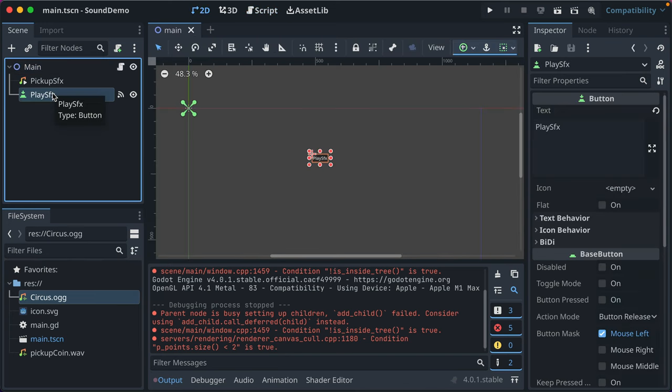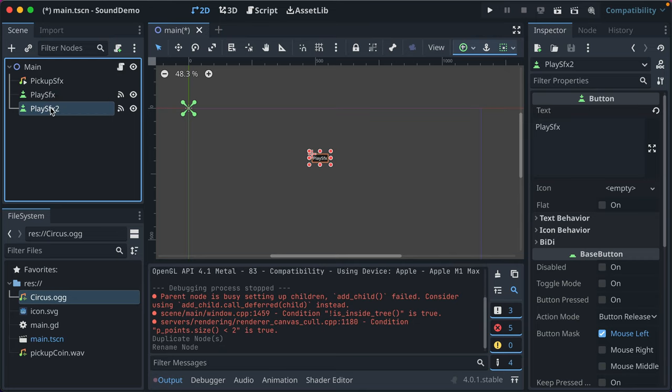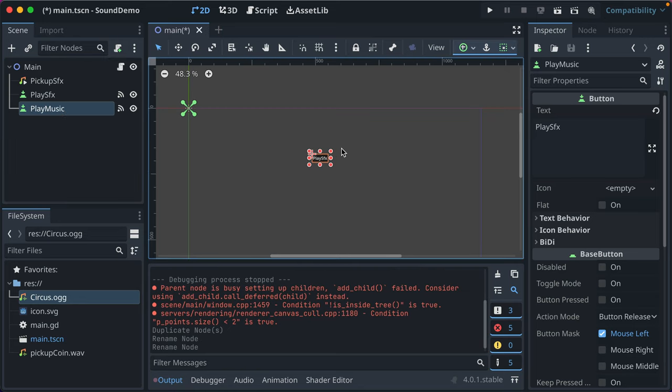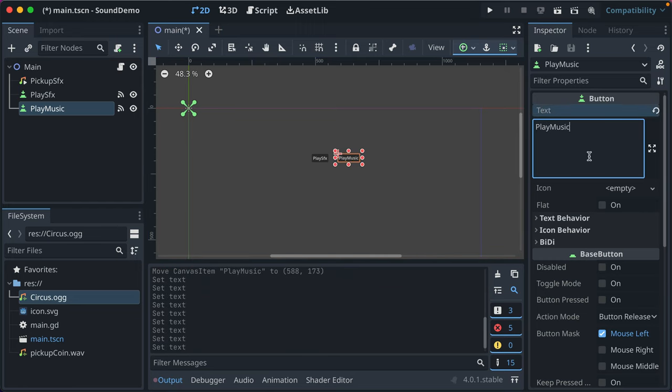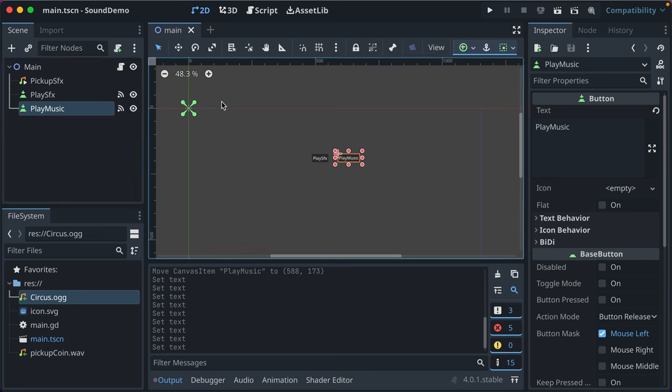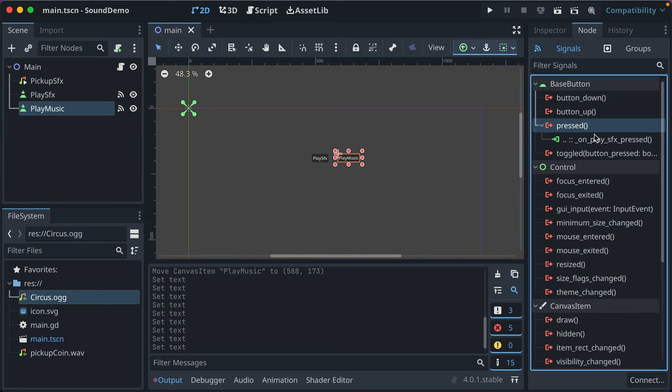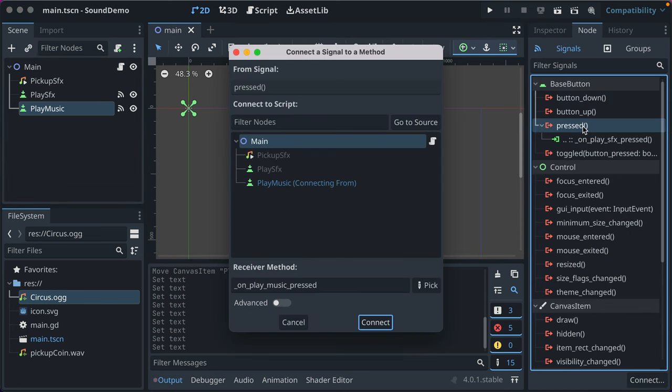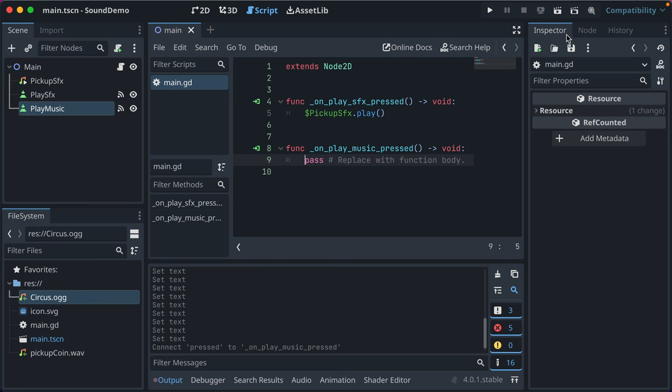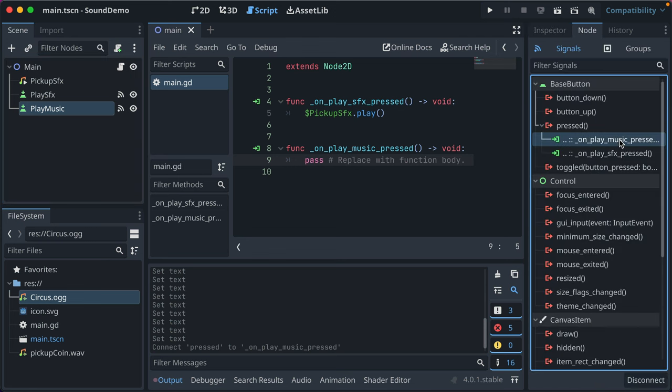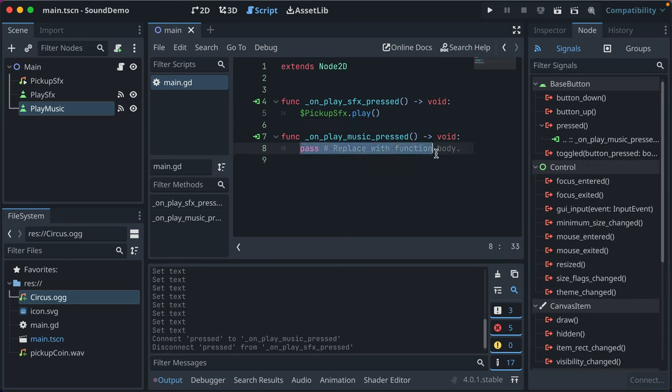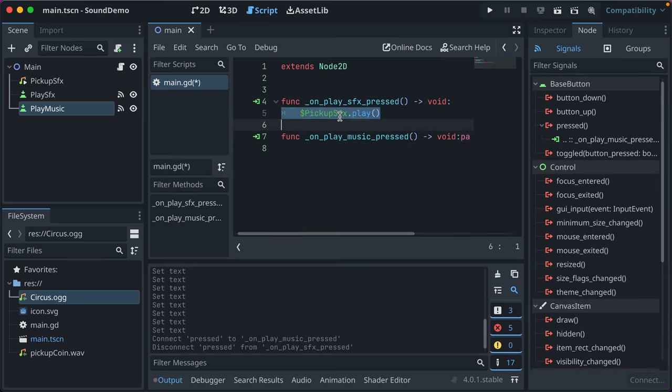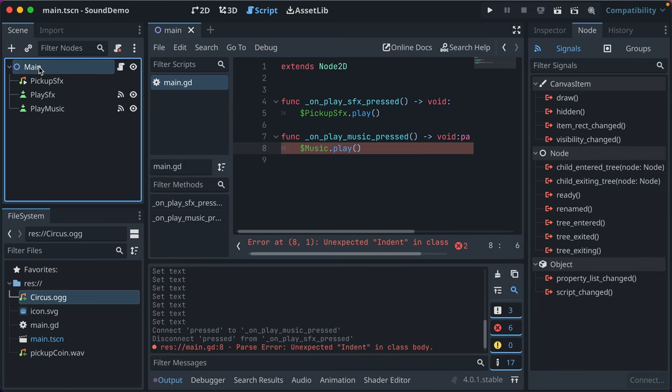We'll go ahead and we'll duplicate that button. I pressed Command D. You can do Control D if you're on Windows or Linux. And we're going to call this playing music. And we'll just move this over here. Who cares if it doesn't look good? We'll do the same thing. Connect the button. It has our old signal connection. We're going to connect it here. I just want to make sure that that's not double connected. It is. So when you duplicate something, it duplicates the signal. So you can just right click and click disconnect. Now that isn't connected.